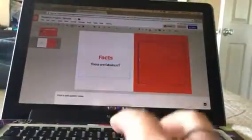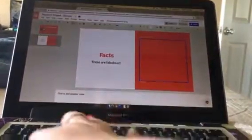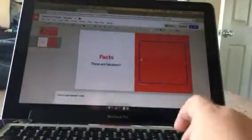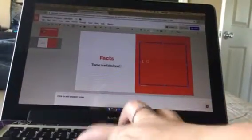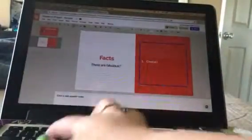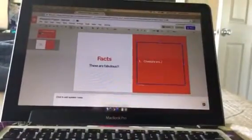Over here I can start to type my facts: 'Number one, cheetahs are...' and you would keep typing.